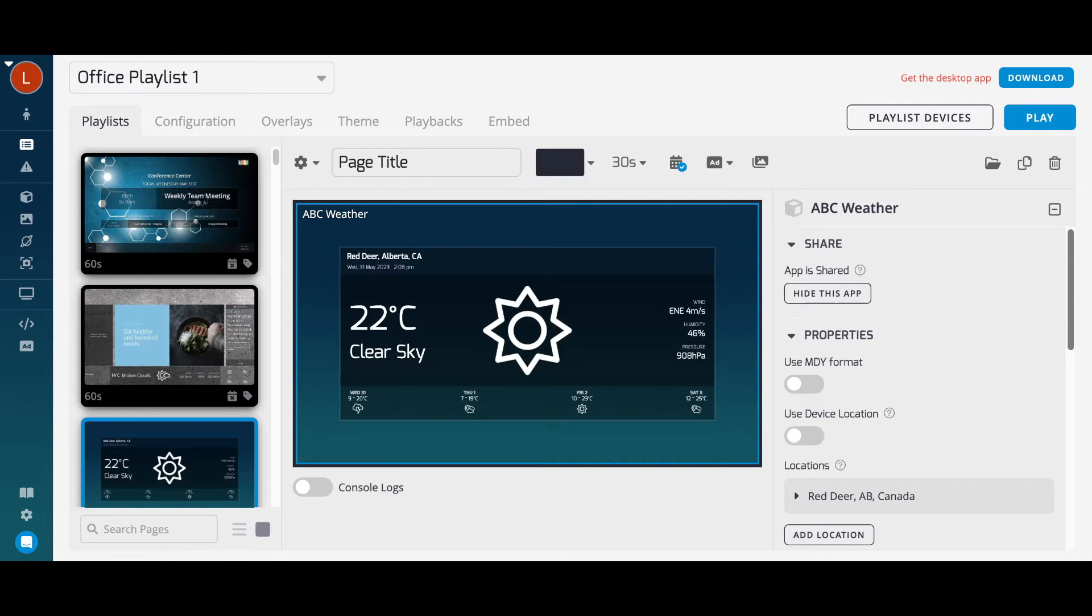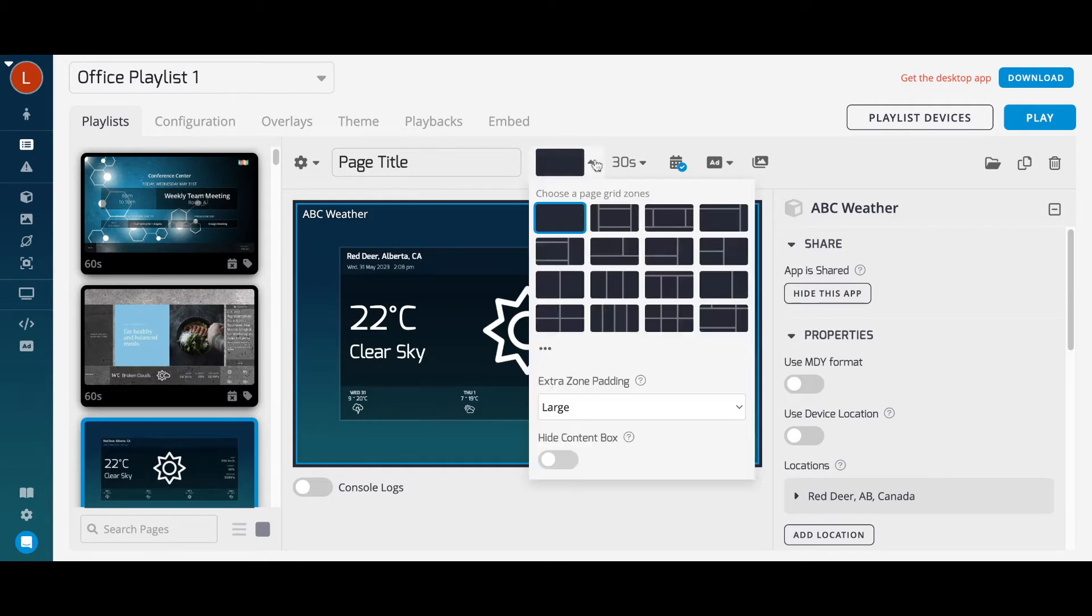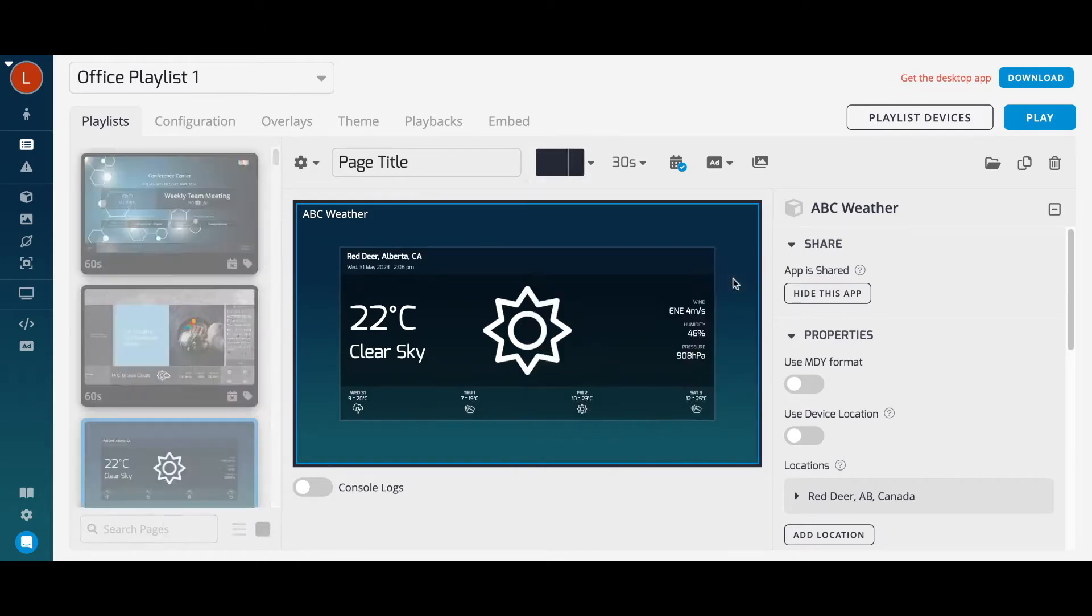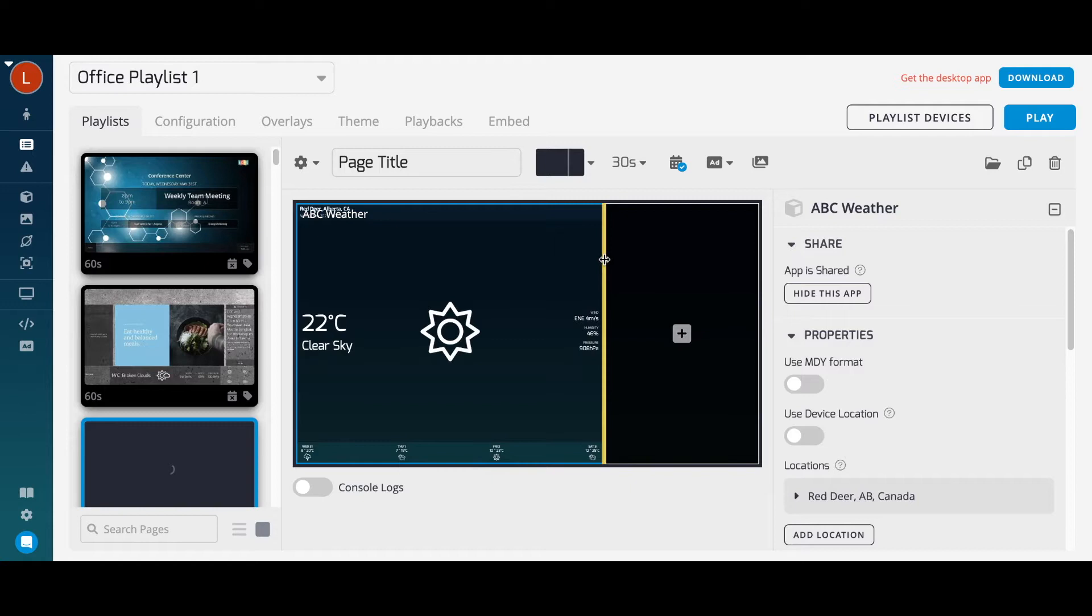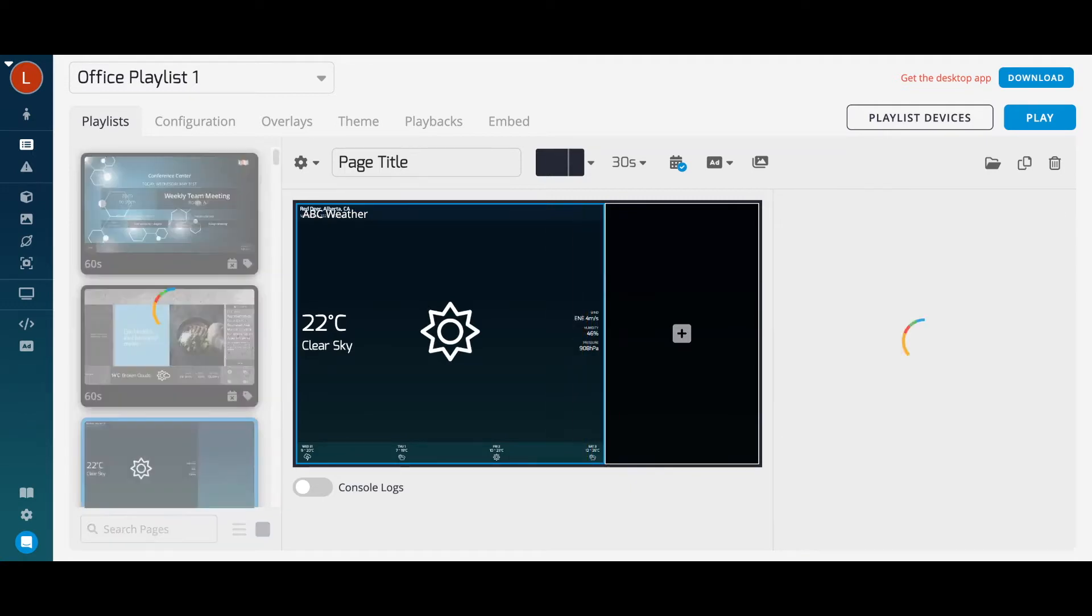You can also create more dynamic pages using playlist zones. Our zones feature allows you to section your page into different regions, adding different pieces of content into each section. Drag and drop the zone borders to even further customize your page layout.